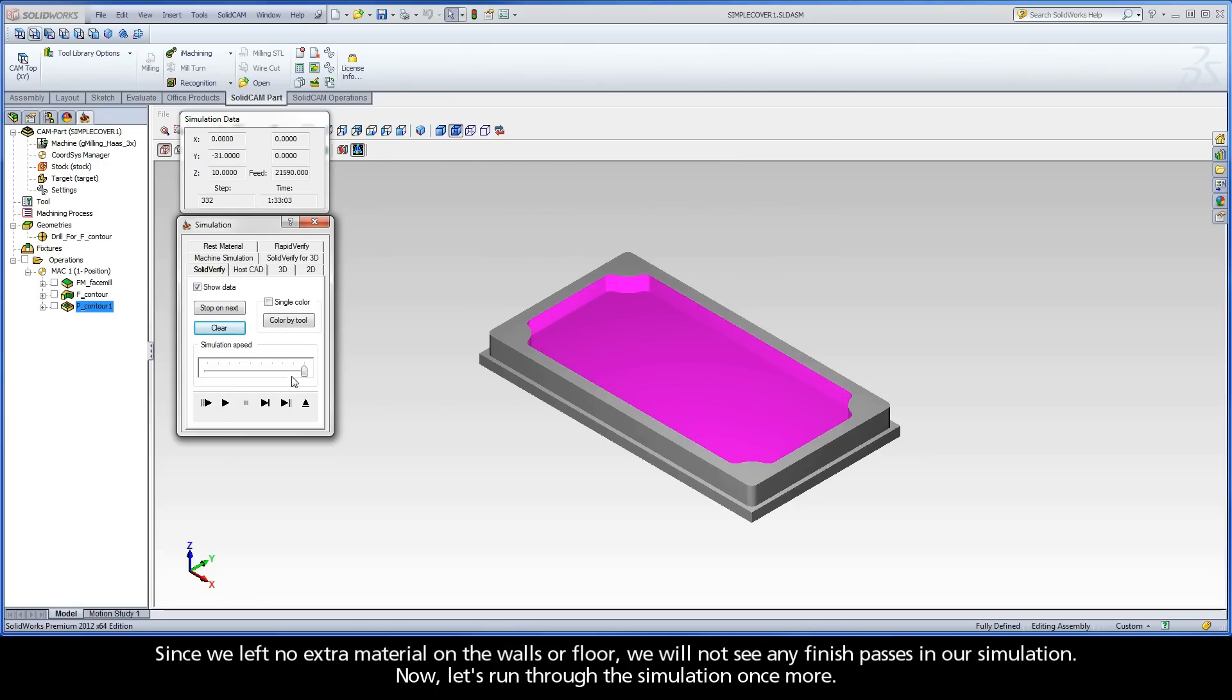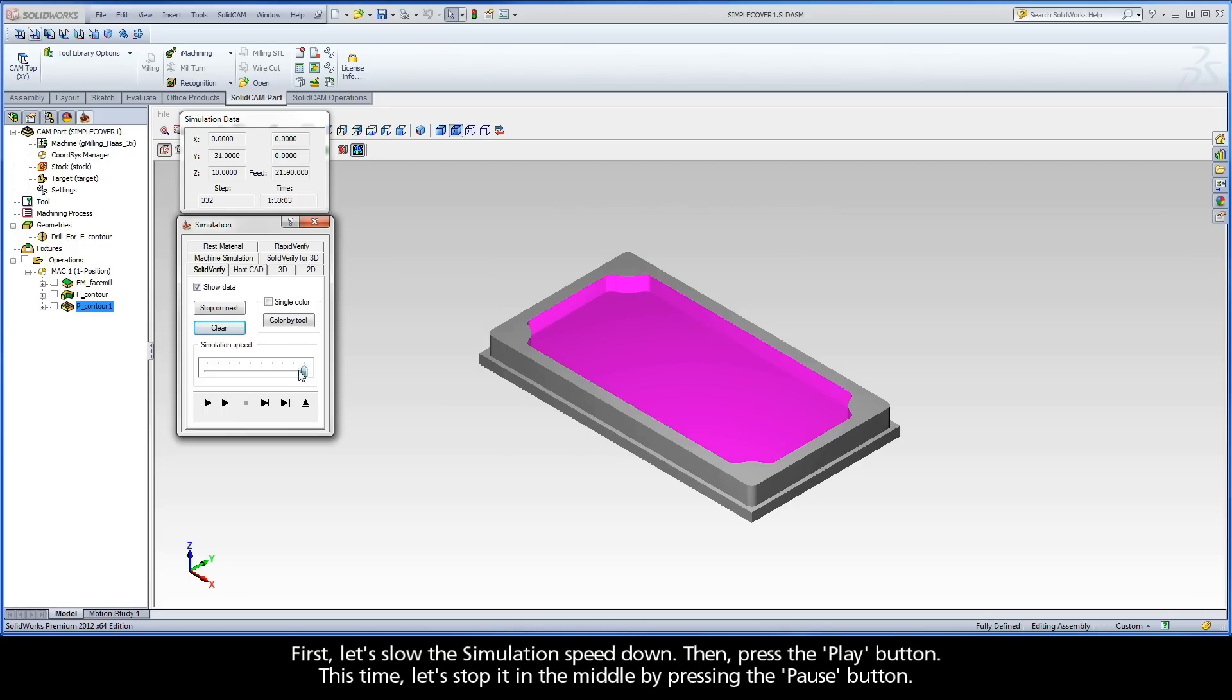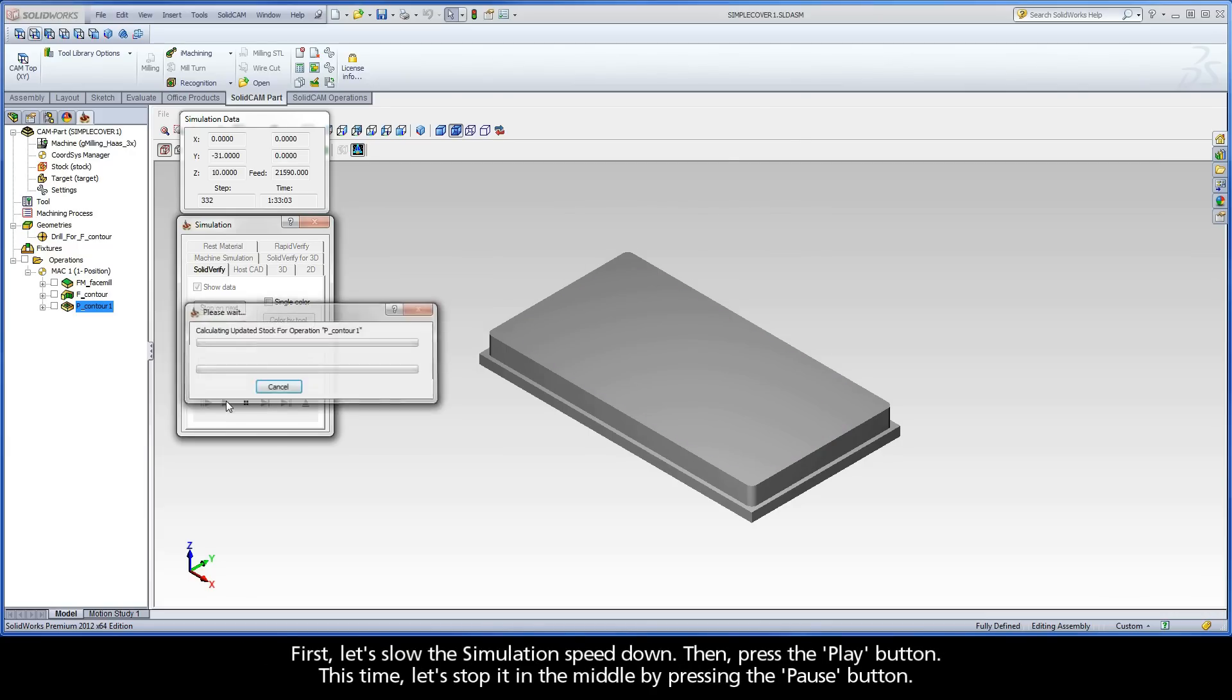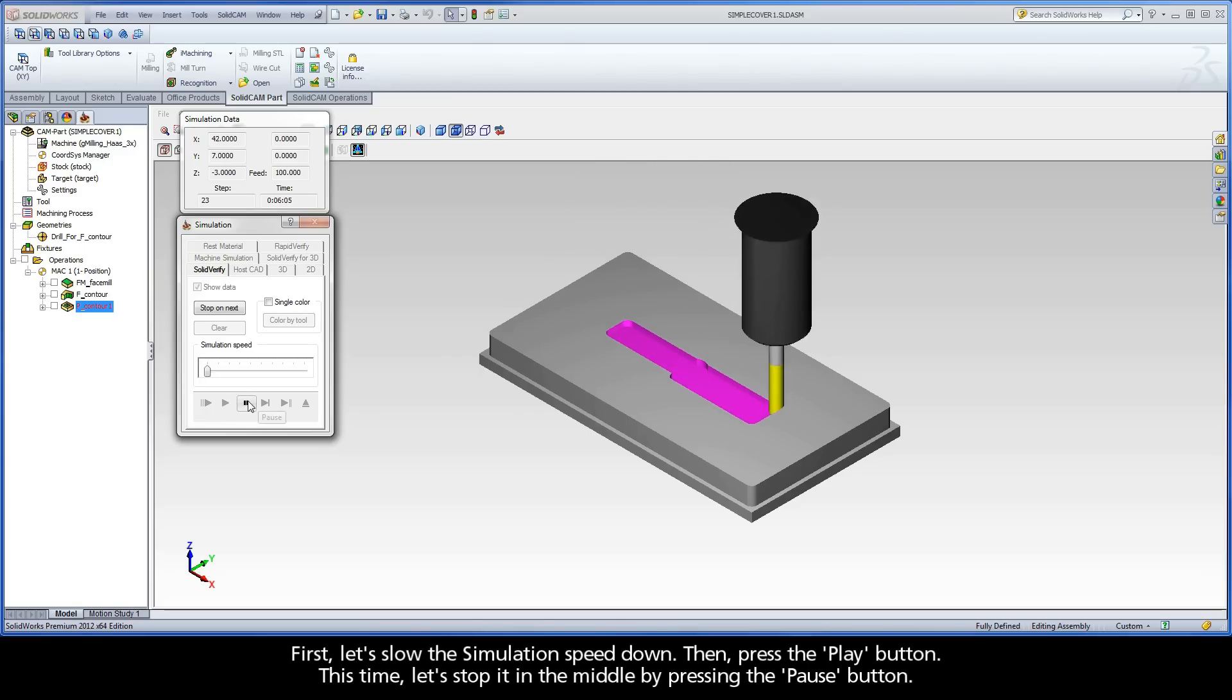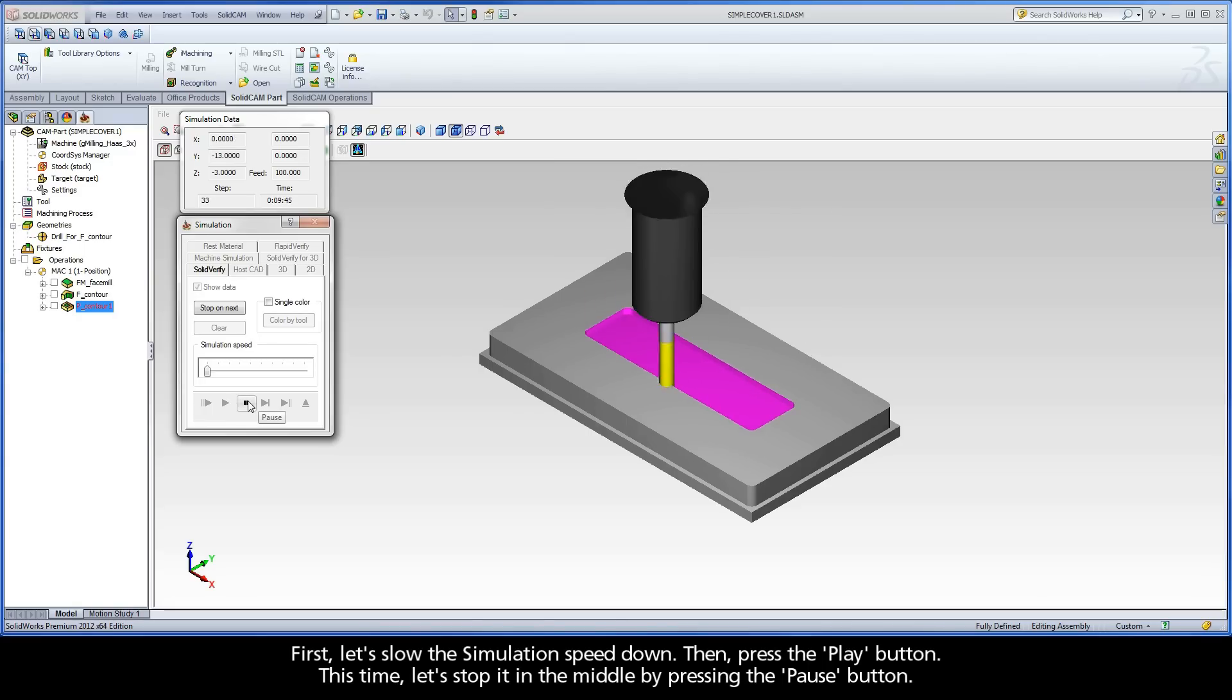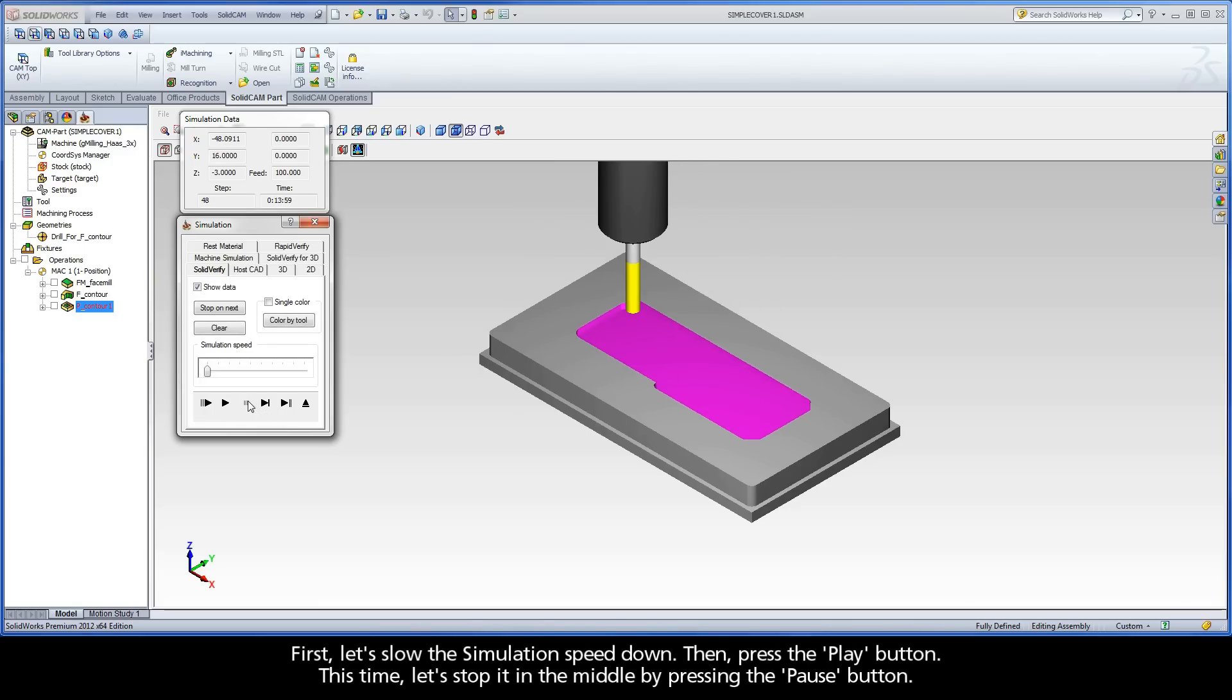Now, let's run through the simulation once more. First, let's slow the simulation speed down. Then, press the Play button. This time, let's stop it in the middle by pressing the Pause button.